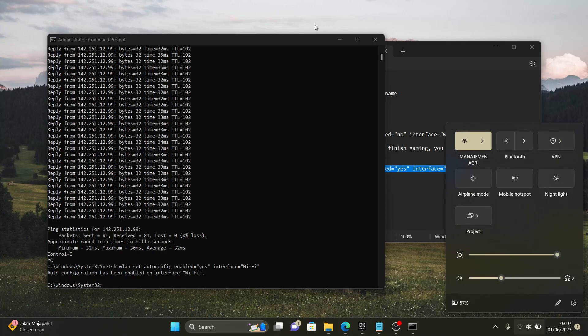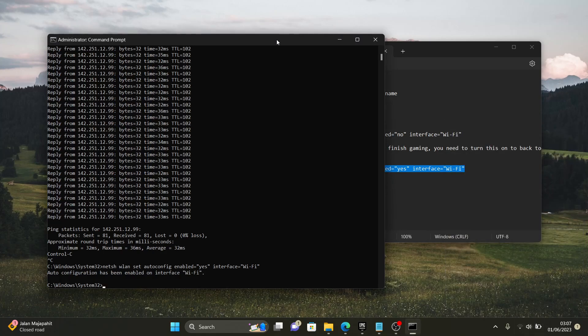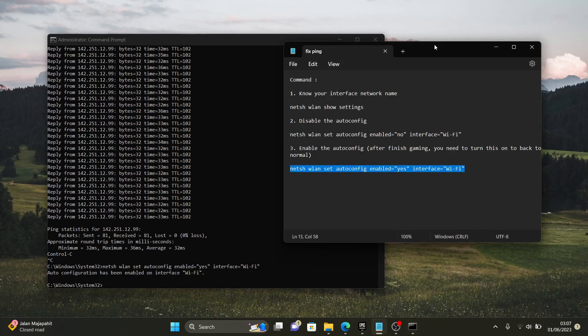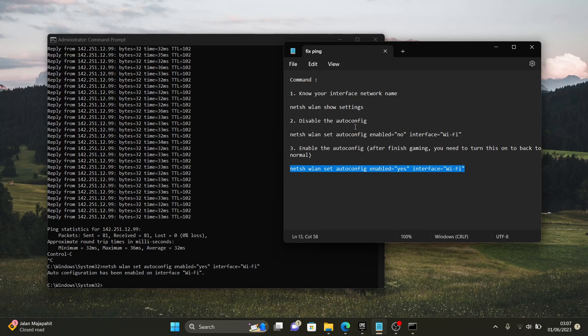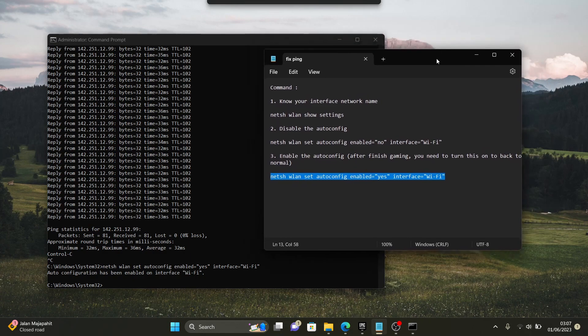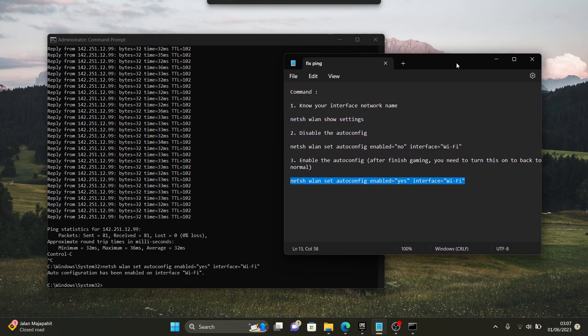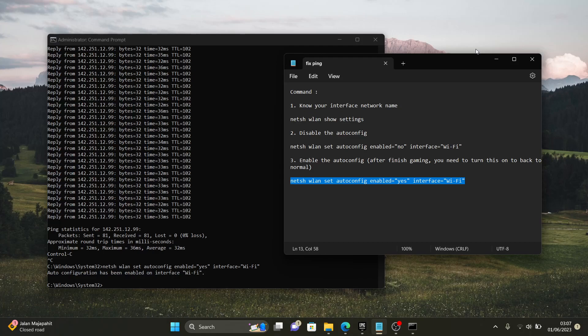Yeah, I think that's enough guys. That's the whole step by step. How to fix your ping spike or packet loss or jumping ping. Whatever you call it. And I hope it's gonna work for you guys. And thank you for watching. I'll see you on the next tips and tricks. Okay. See ya.